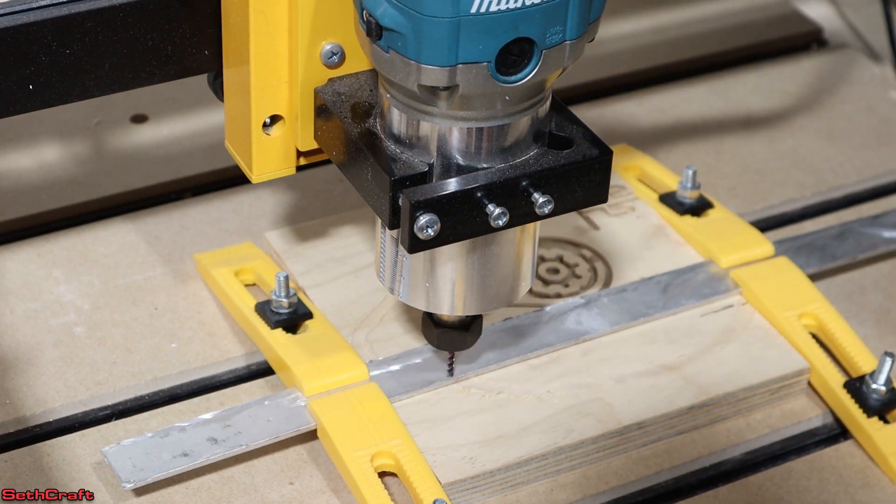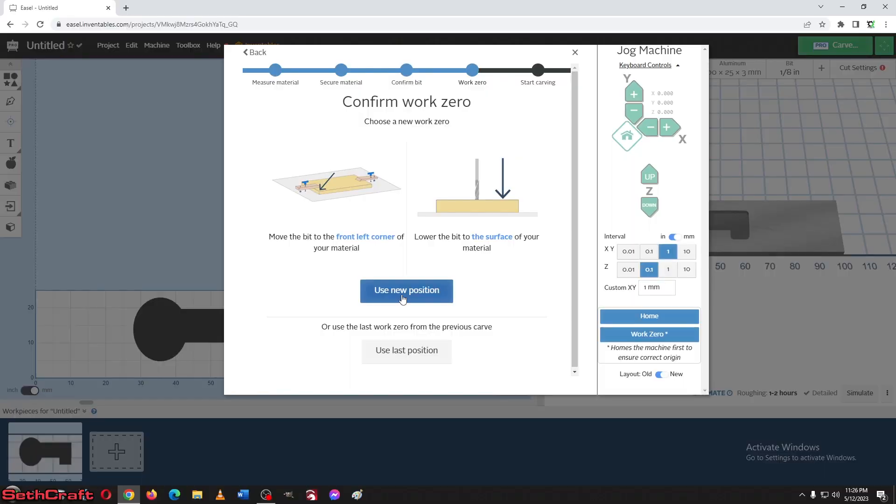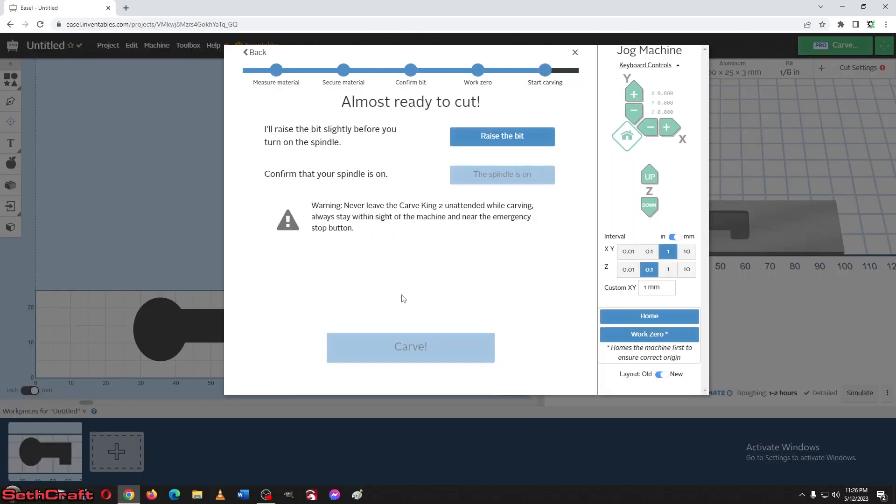All right, that looks pretty good to me. I'm going to use this as the new position. I'm going to raise the bit. Now we have to turn the spindle on.